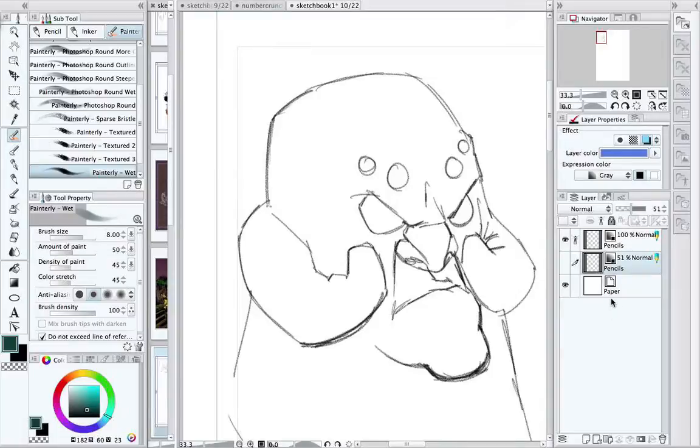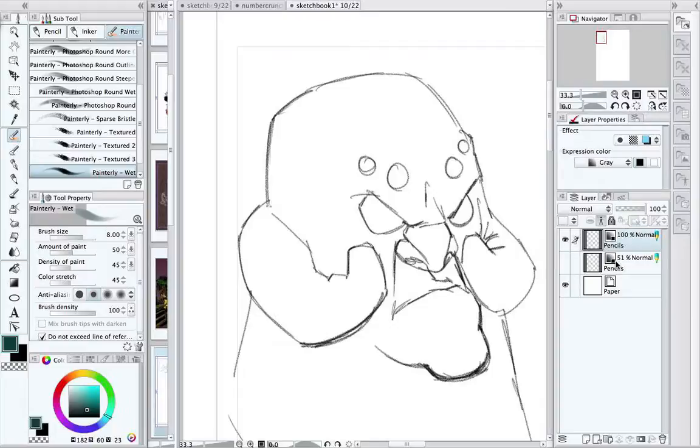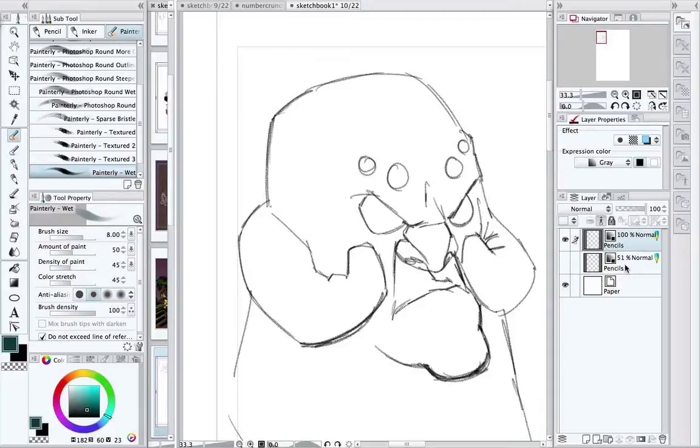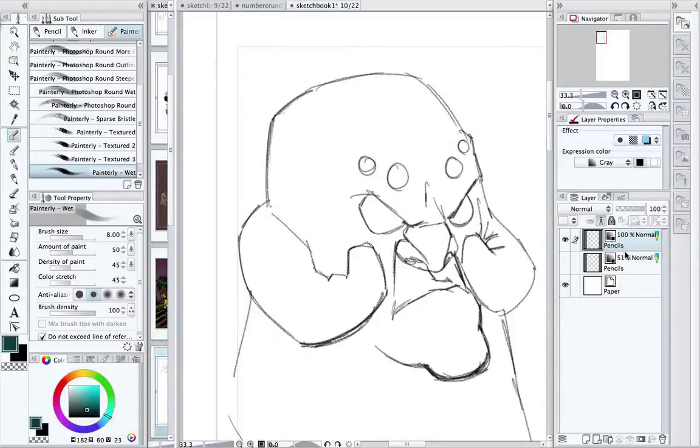What it is essentially is that Manga Studio version 5 introduced the idea of reference layers. These are layers that can be used while you're working on another layer. So if you're doing a fill, for example, you can fill using the lines within the reference layer but actually fill on a different layer. So the best way to show that is to show it rather than talk about it.